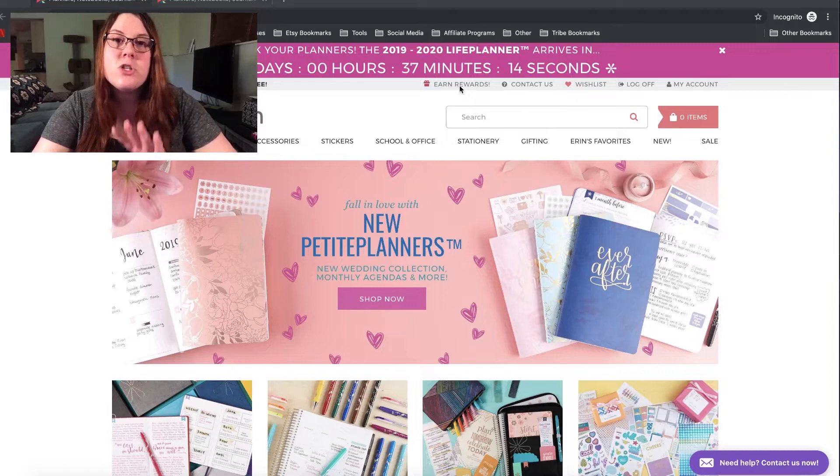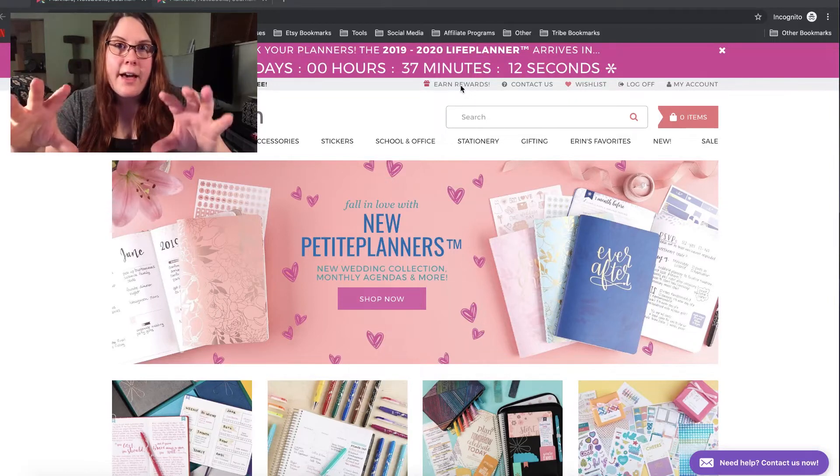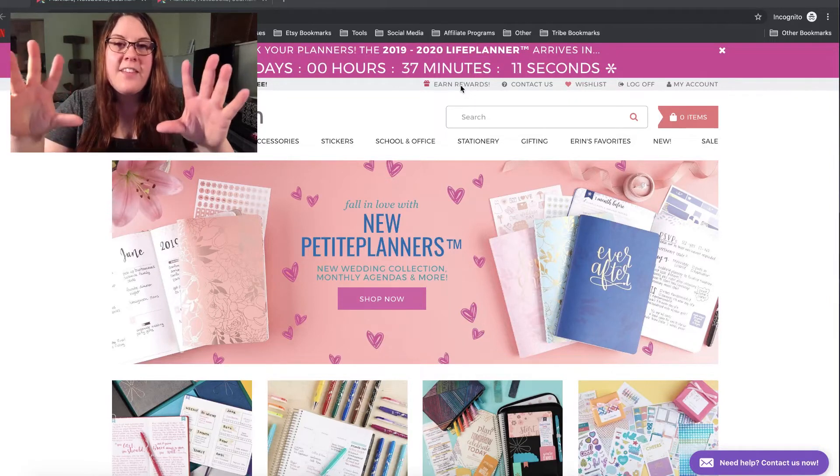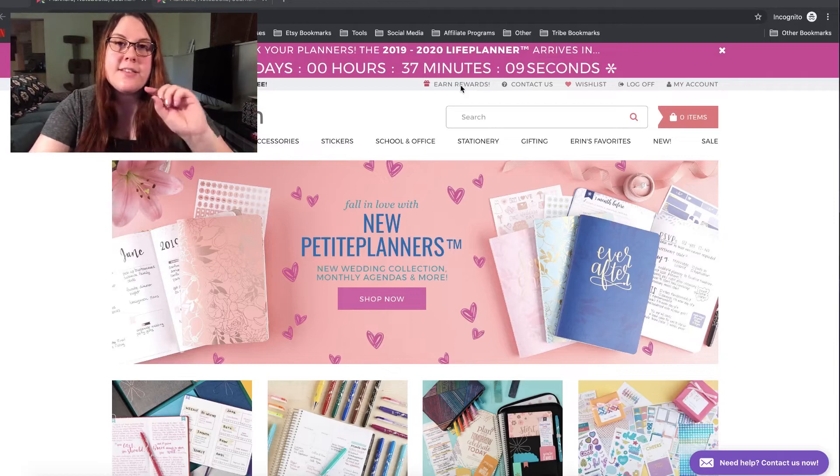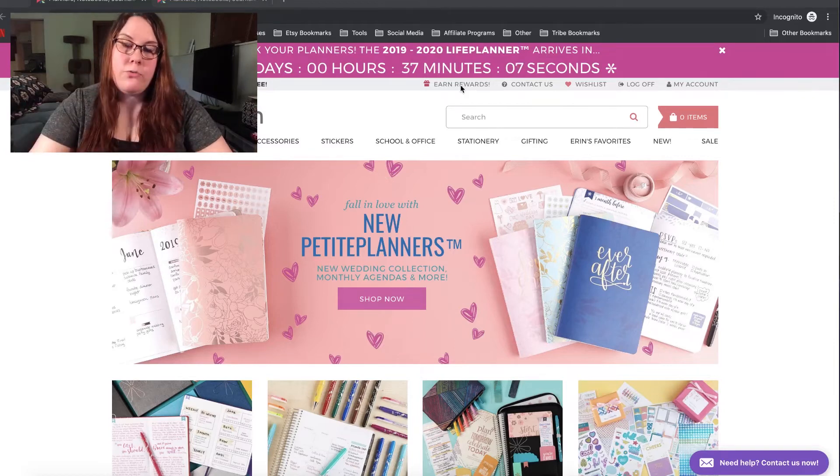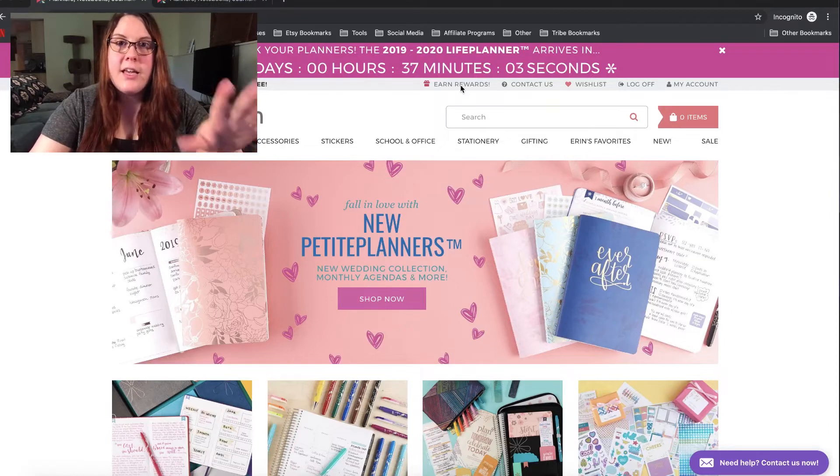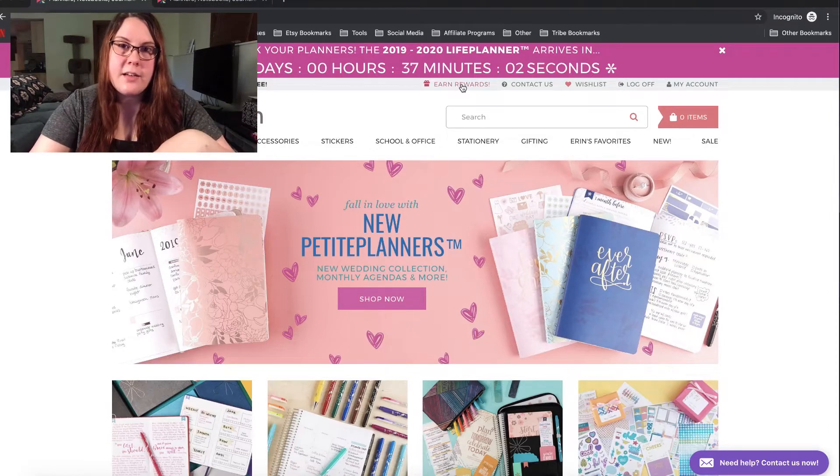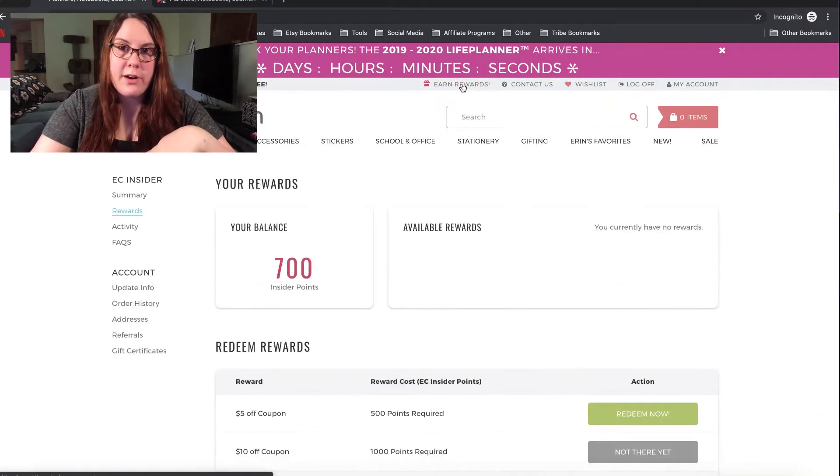Now as the page loads, you're going to see it like half load and then load again. There is a teal button I want you to look out for. That is what you will see there permanently if you are not signed up for the Erin Condren Insider program.